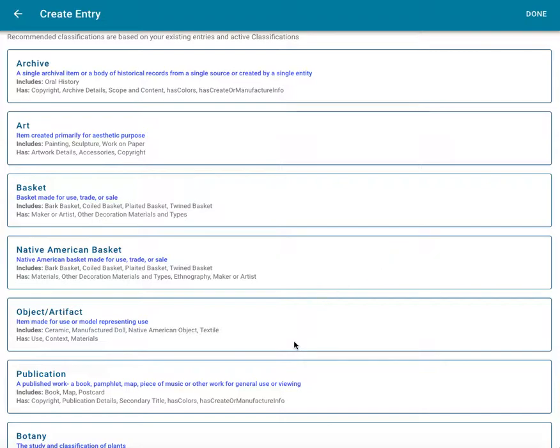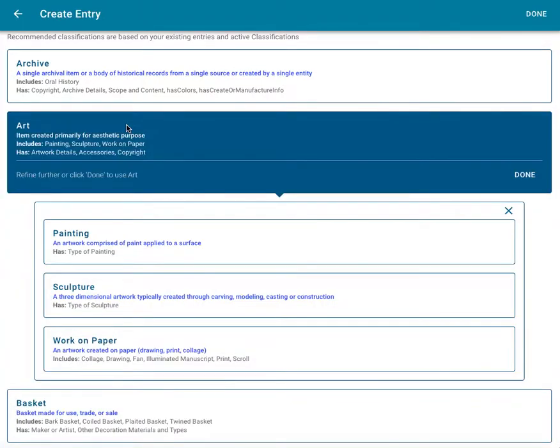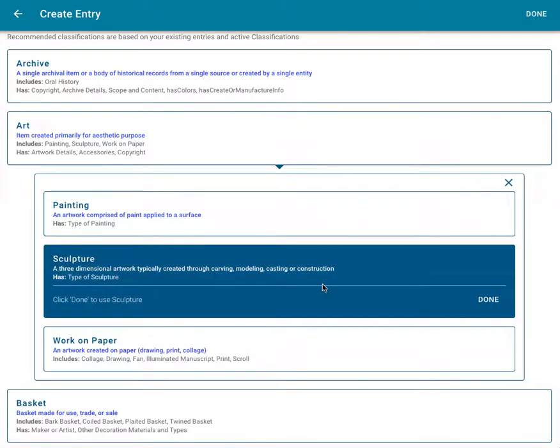Select the classification that most closely matches the type of object you're cataloging. If you aren't sure which Catalogit classification is most exact, you can choose a more general classification such as Object, Artifact, or Art. Don't worry, you can always go back and edit the classification later as well.